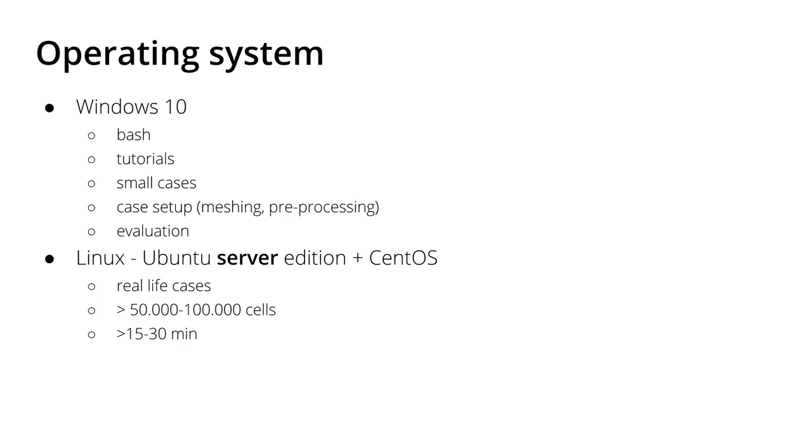This is why I put here server in a bolder font, because with a server edition you do not have additional processes running automatically in the background, or not as many as you would have on a desktop version of Ubuntu. I set up the cases in Windows 10 and then I copy them to the server.